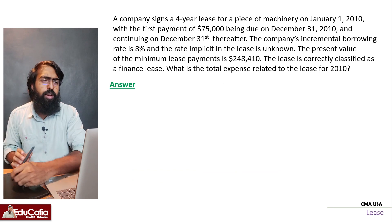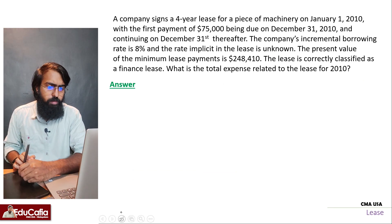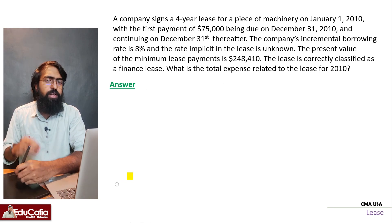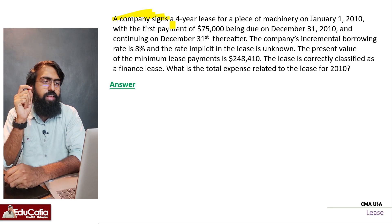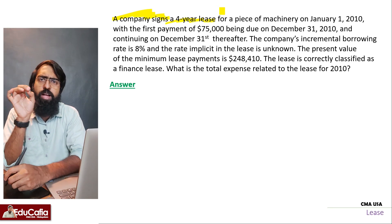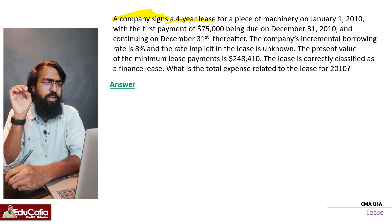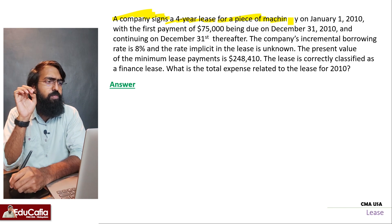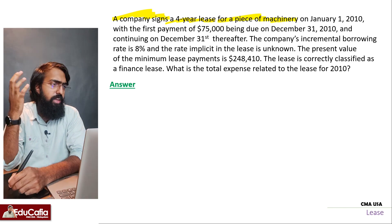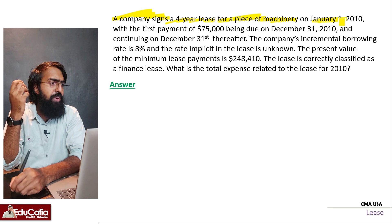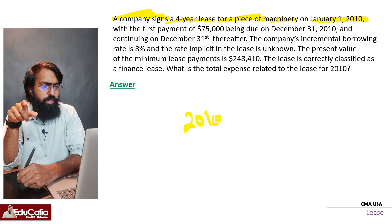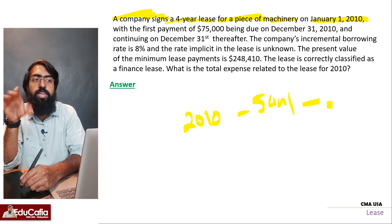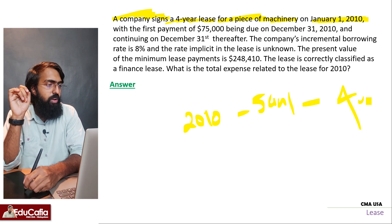First question: this company signed a 4-year lease for a piece of machinery, starting January 1st, 2010, for 4 years.